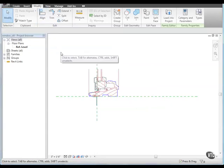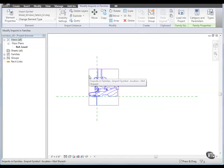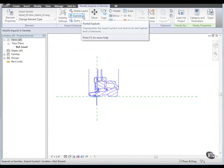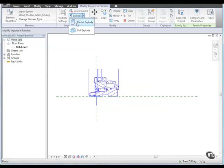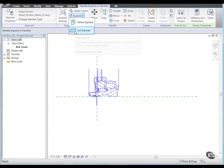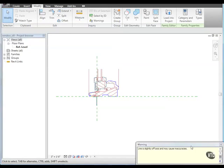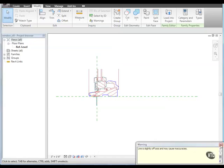Next, we'll explode the detail. Select the detail and from the Import Instance panel, click the Explode dropdown and select Full Explode. A warning dialog displays, notifying you that some of the lines in the detail may be slightly off axis. This could cause problems if you want to add geometry to the detail. Because we do not need to add geometry to the detail, close the warning dialog without making changes.